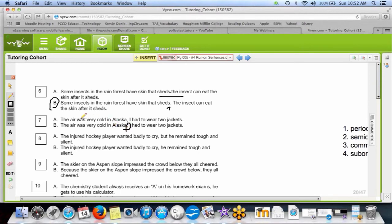Let's prove it: on the left side of the semicolon — 'it was very cold in Alaska' — full sentence. On the right side — 'I had to wear two jackets' — full sentence. A semicolon is a period plus comma, so that's a legal separation. Seven A is wrong because two complete sentences joined by a comma is a comma splice — comma splice bad.